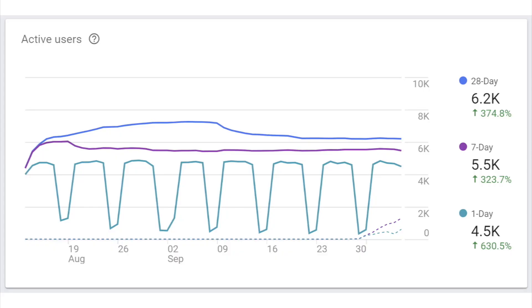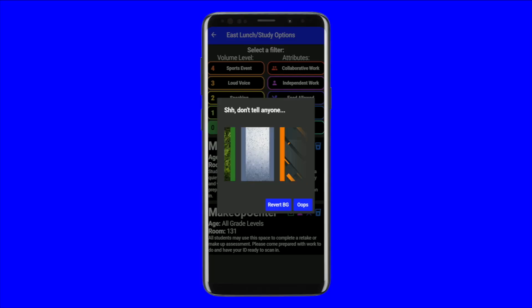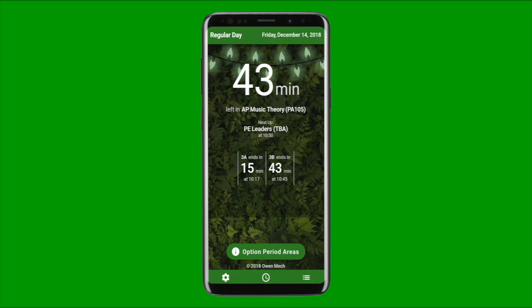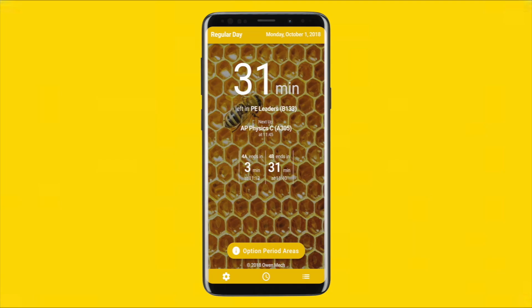The app is also connected to Google's Firebase, which allows me to track analytics and crashes for the app. With over 8,000 total users, the app's been a huge success. It has been a great experience for me, and I've had a lot of fun adding things like customizable backgrounds, holiday themes, and other features.